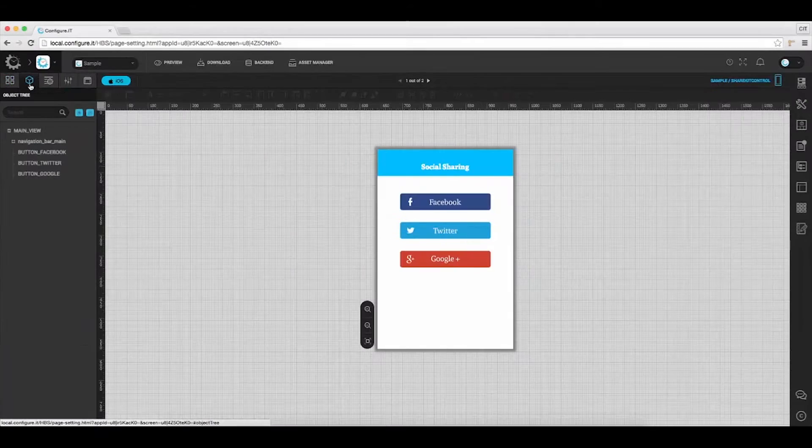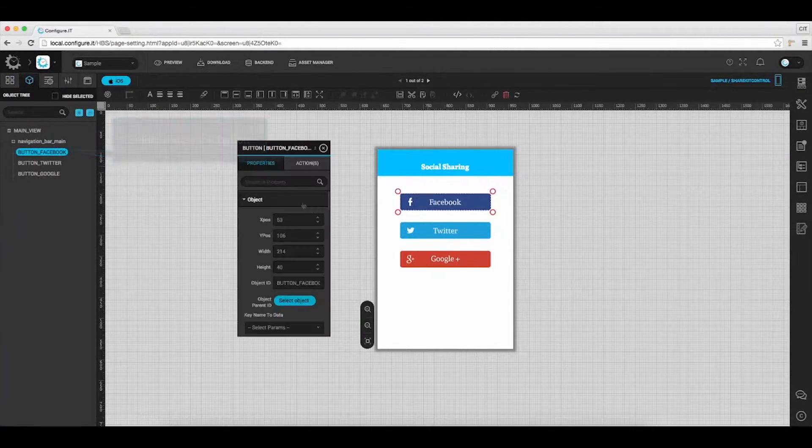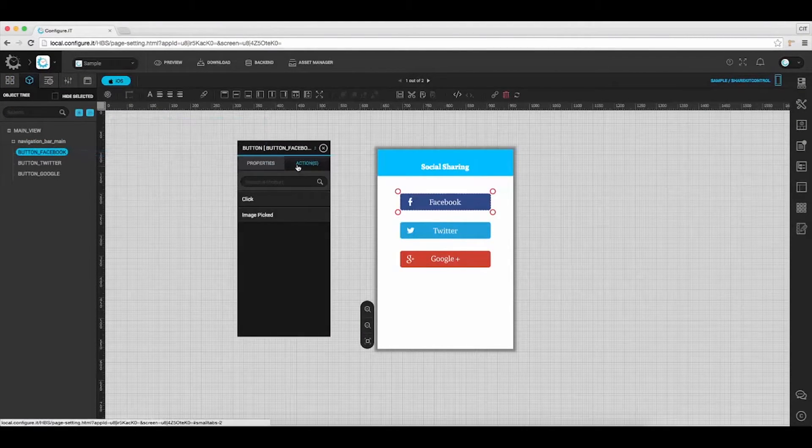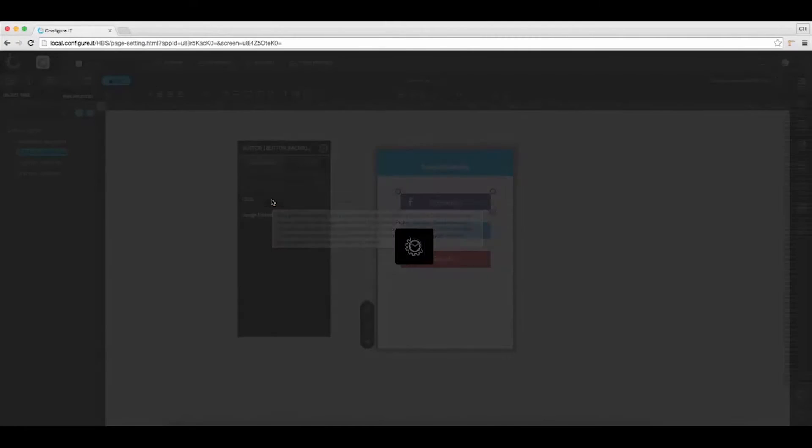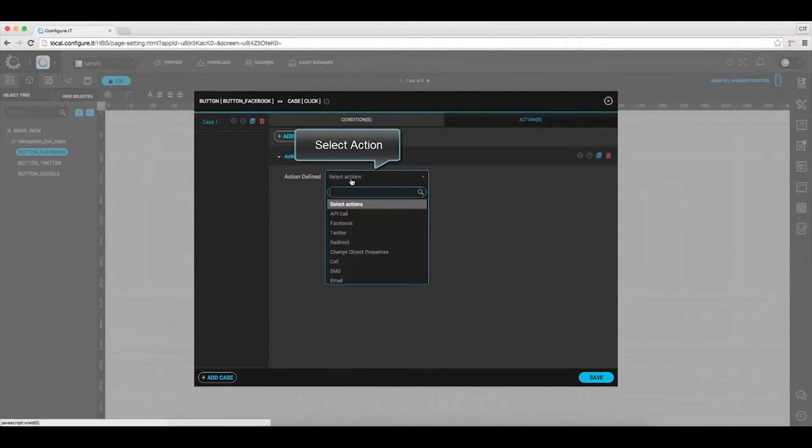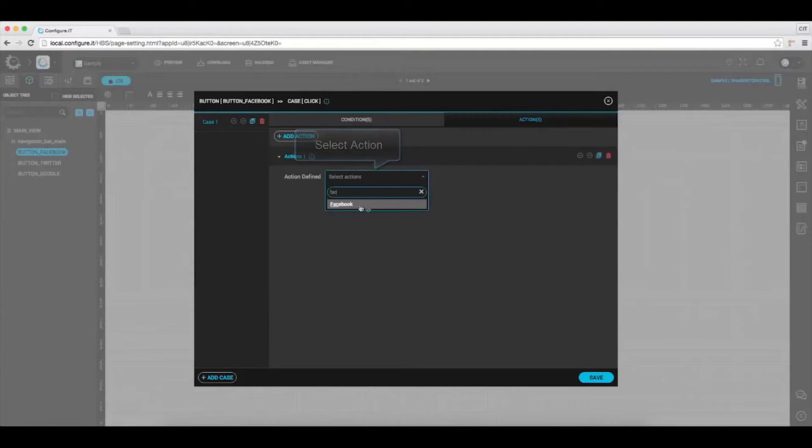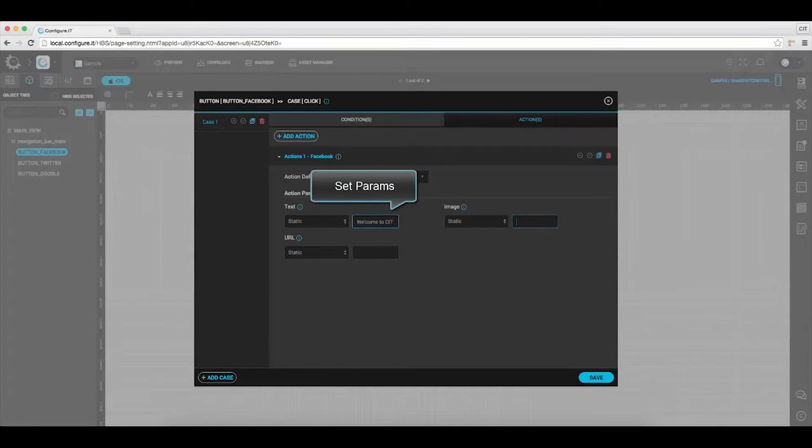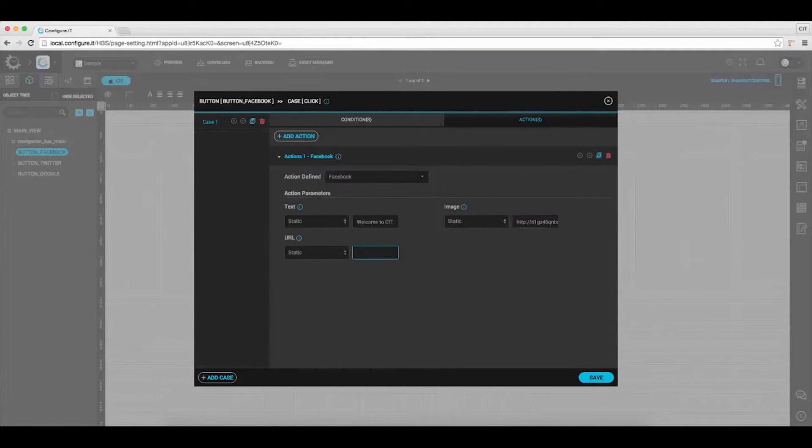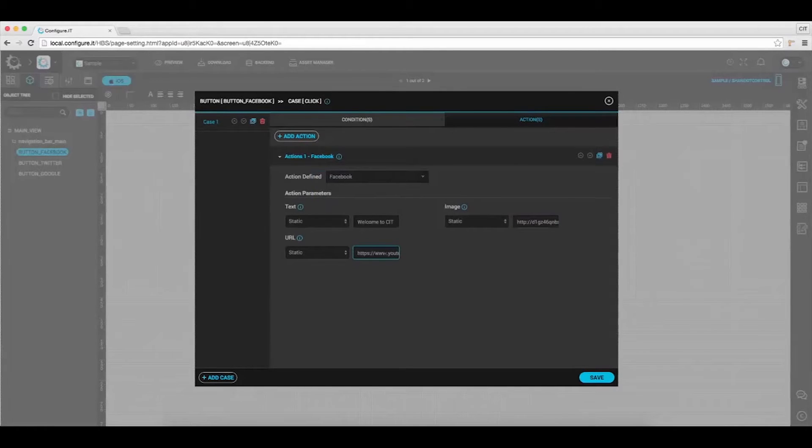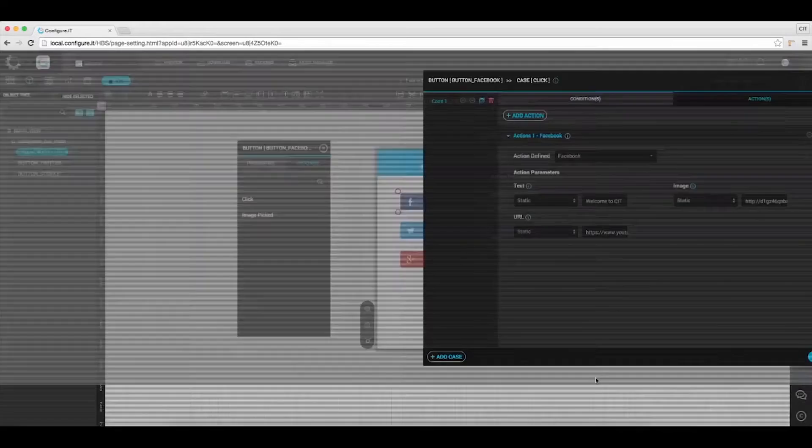Under the object tree, select Facebook. And in the properties action window, select click. Define Facebook as action. Set text as welcome to CIT. Paste the link of the image and enter the URL. And save it.